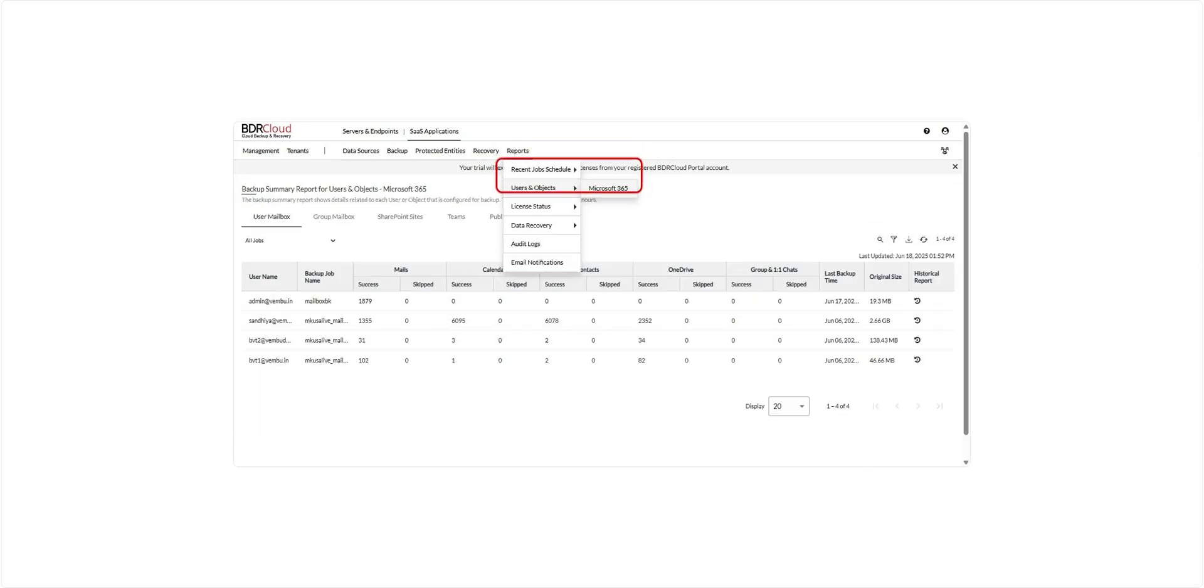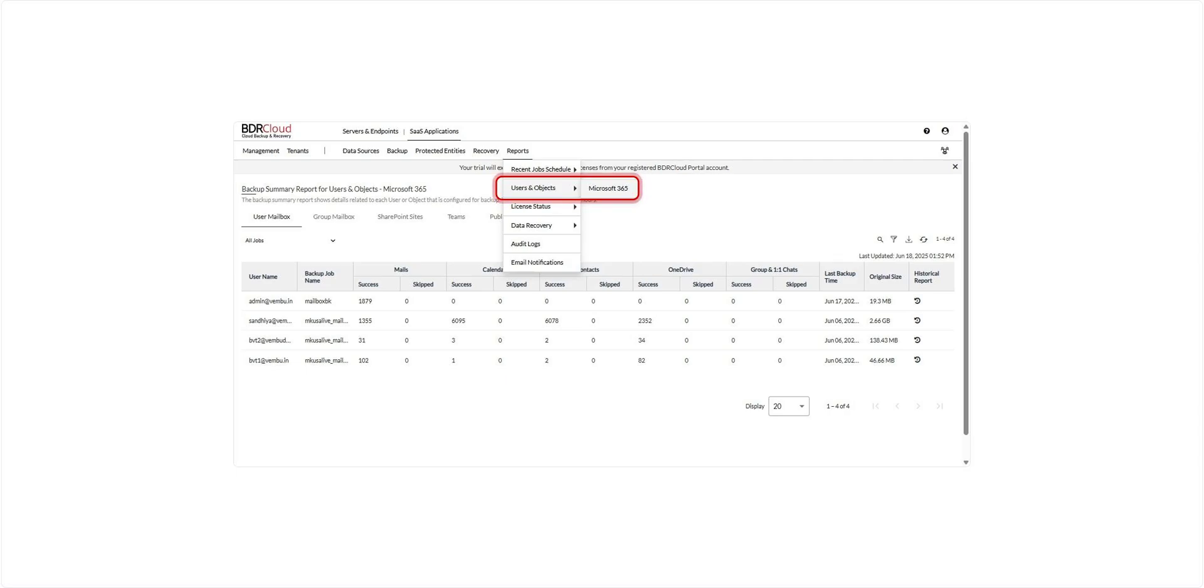Next is the Backup Summary Report for Users and Objects. This report provides a detailed view of each Microsoft 365 user or object configured for backup. It includes information such as backup status, data size, and coverage, and it's automatically updated every 24 hours, giving you a reliable snapshot of your backup health across all users and services.